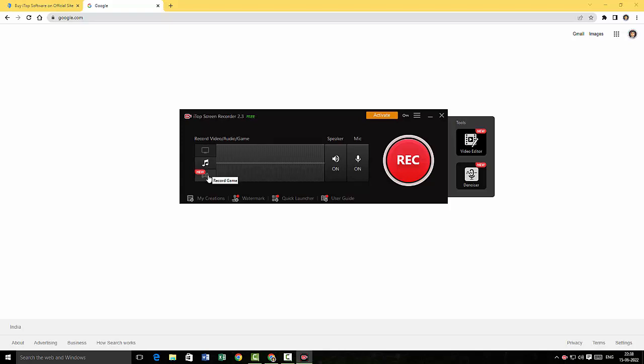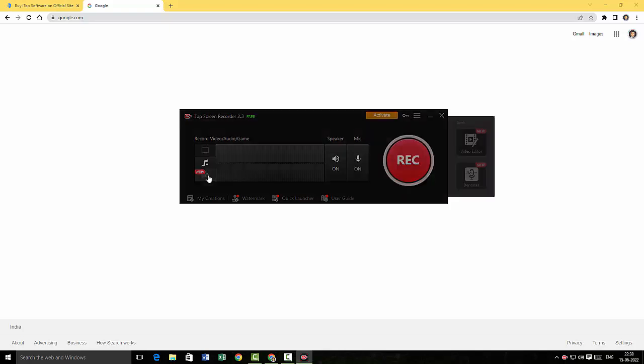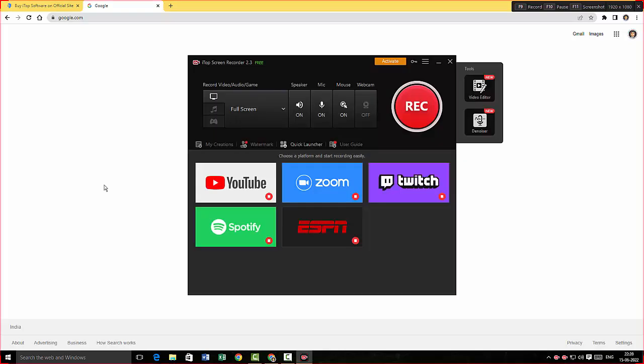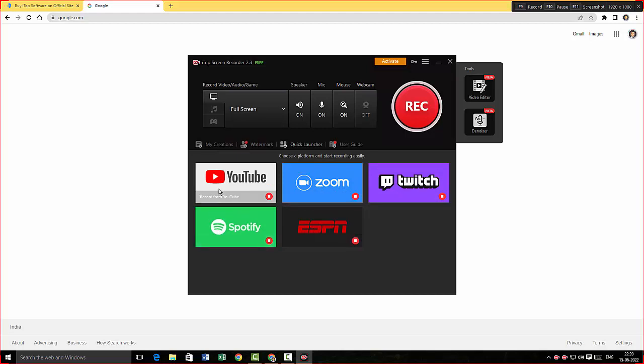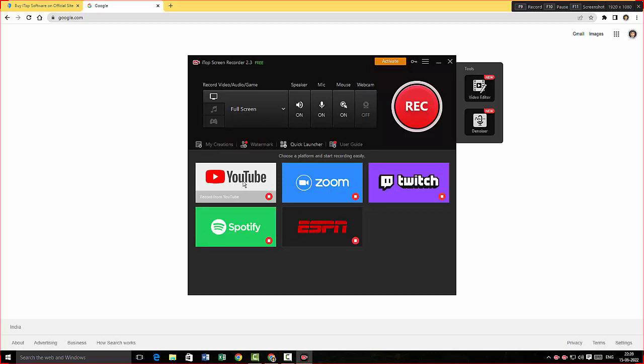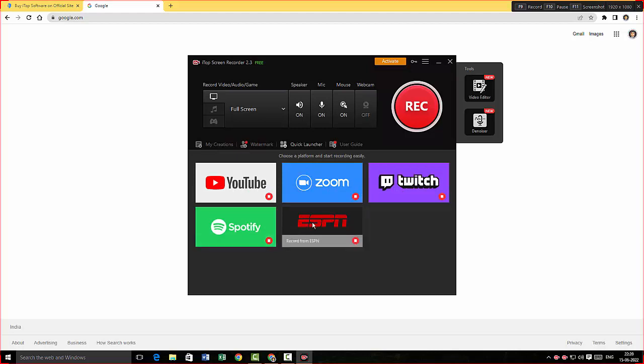You can also record your games by clicking here, and automatically whichever game that you play will get recorded. So the iTop Screen Recorder has options to actually record from one of these services like YouTube, Zoom, Twitch, Spotify, and ESPN. This is a useful feature to record from these services that we use on a daily basis. I think this is a cool feature from iTop Screen Recorder.